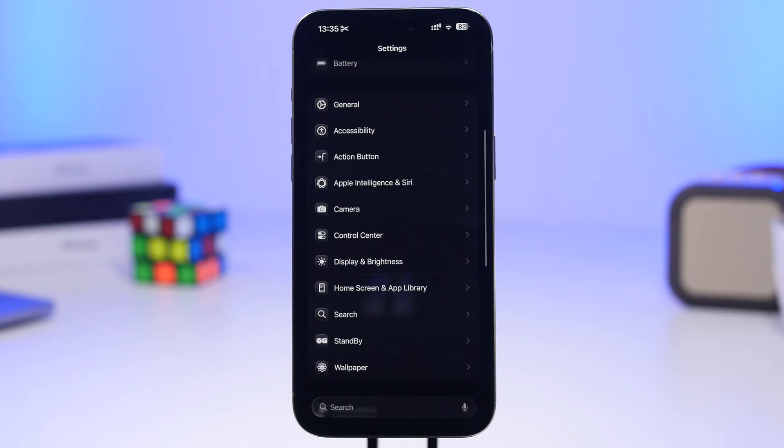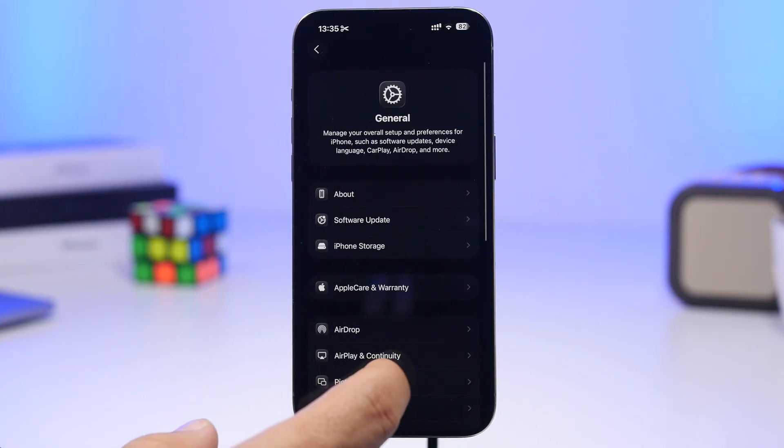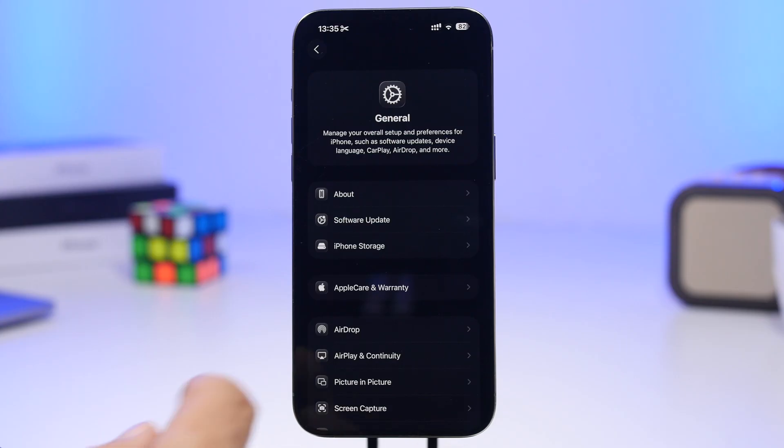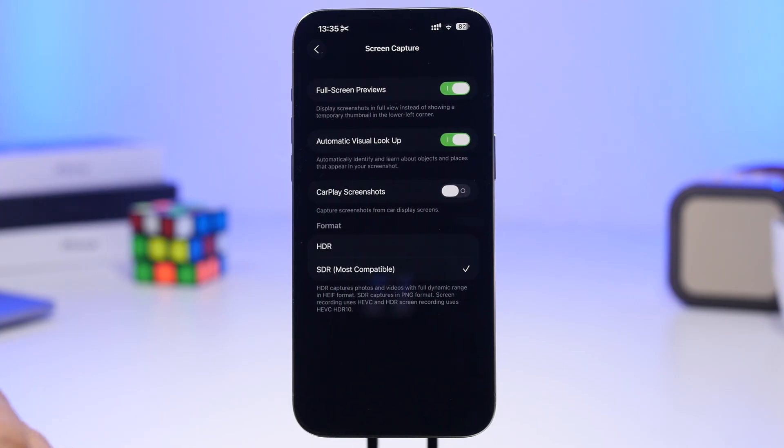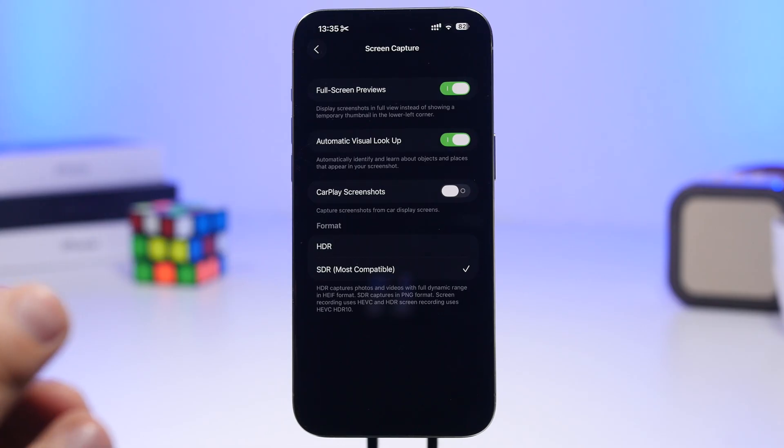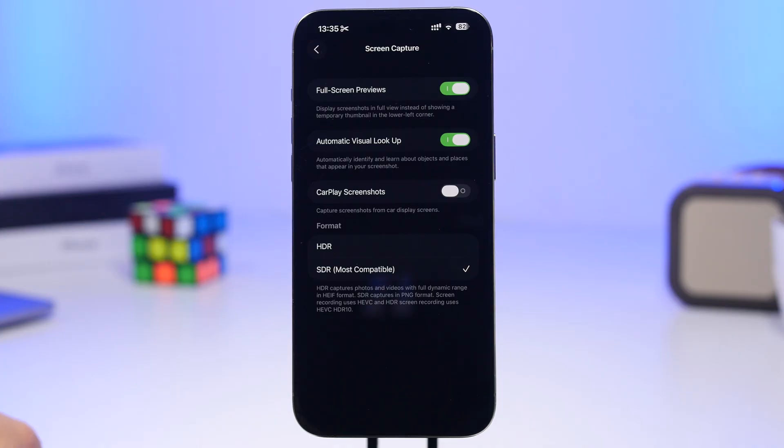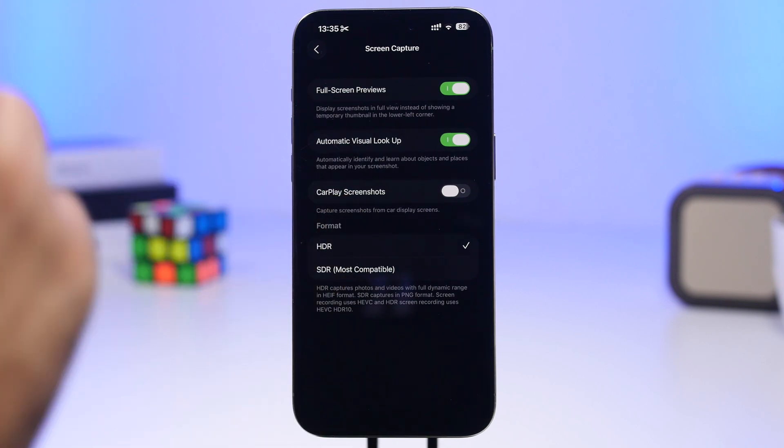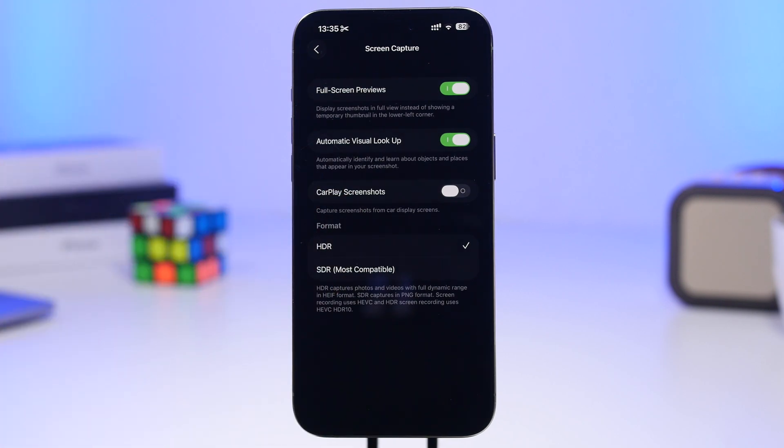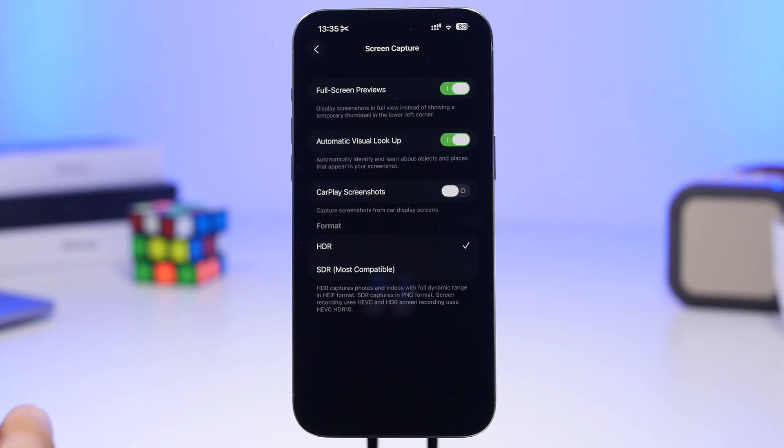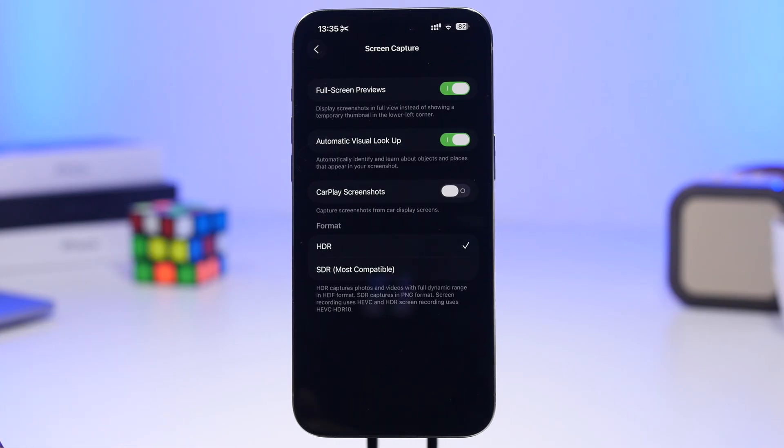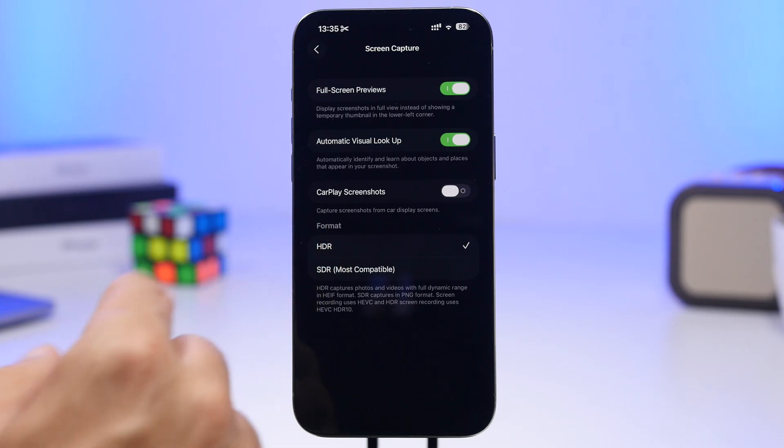Moving to General Settings, you'll see a new section called Screen Capture with a few settings I believe you must change. First, the format - you can now take HDR screenshots on iOS 26. SDR will be the default, but you can tap on HDR for much higher quality. It will be bigger in size and take more space on your device, but if you want better screenshots, select this option.